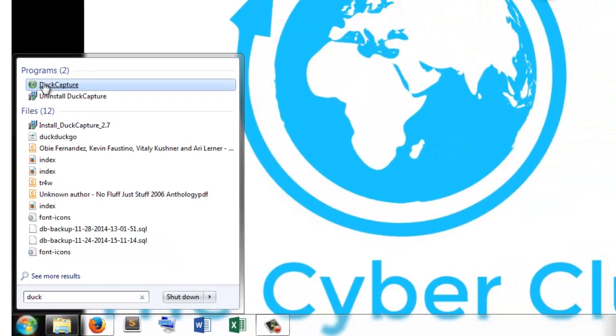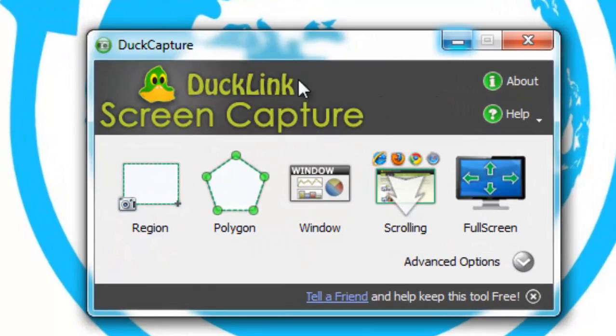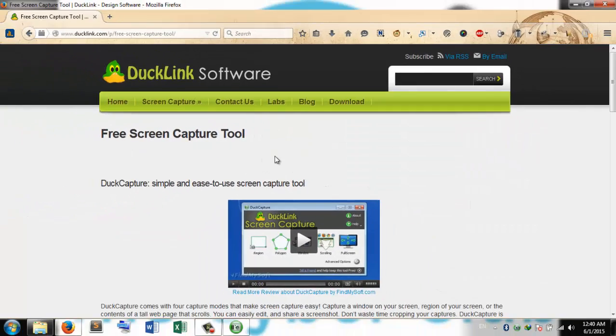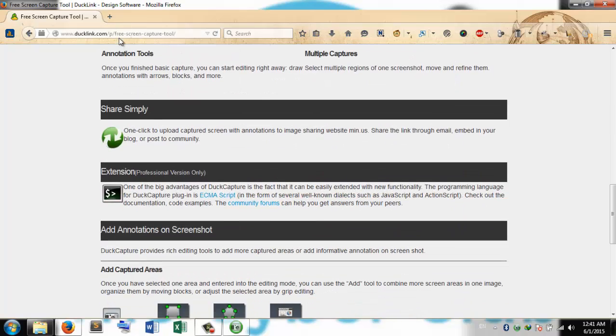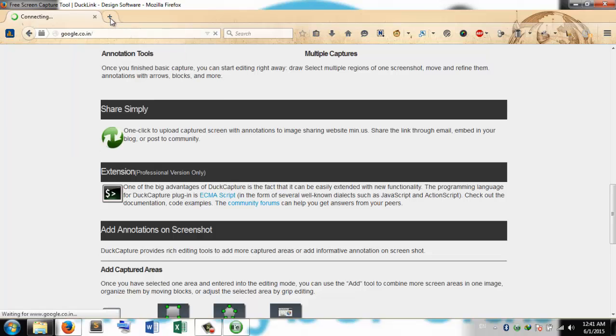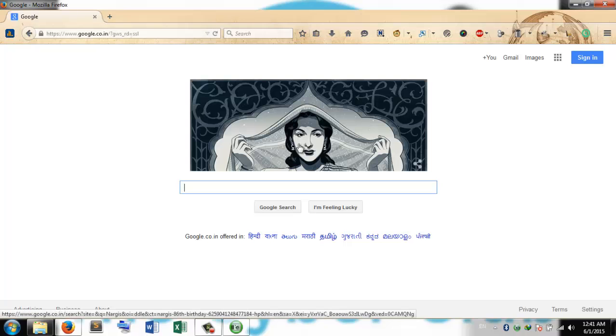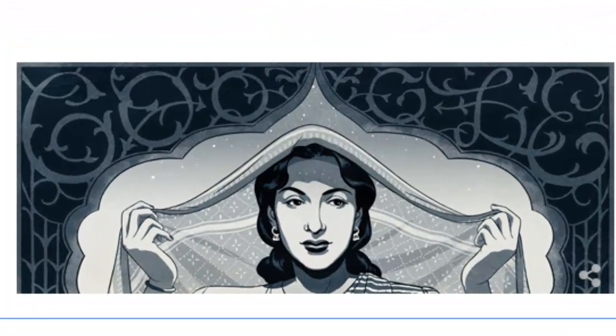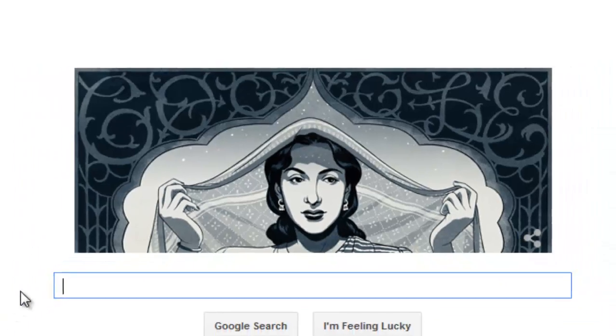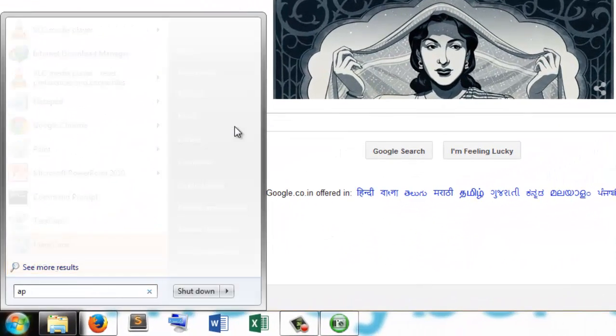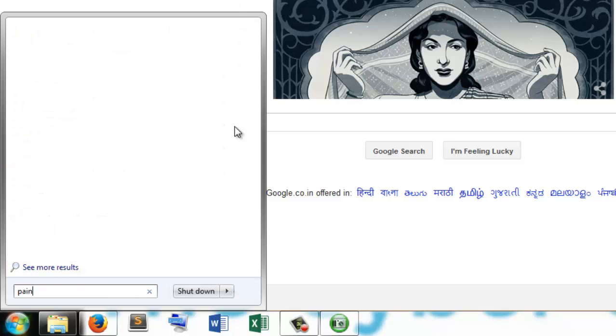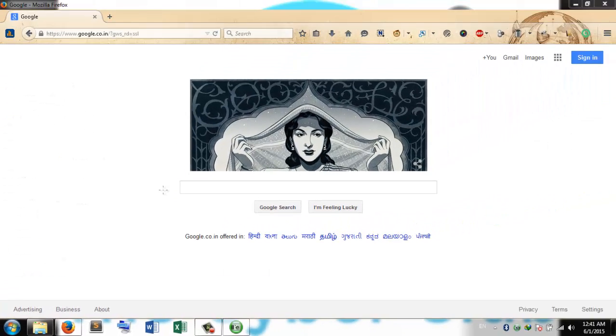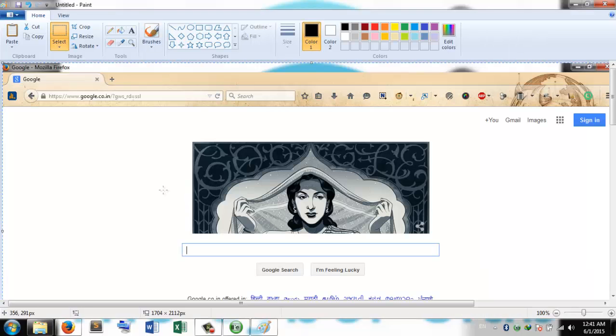Let us take a normal screenshot. If I want to take a screenshot of this particular area, what should I do? If I press the Print Screen button on my keyboard and then open Paint, I'm going to hit Ctrl+V.